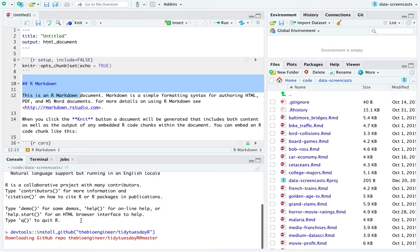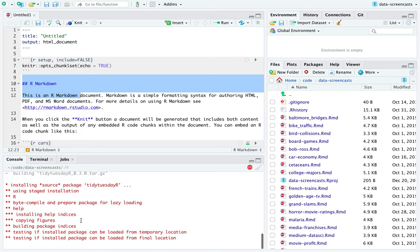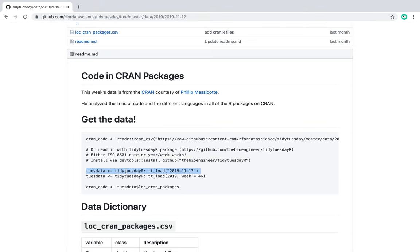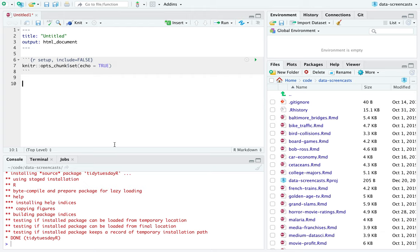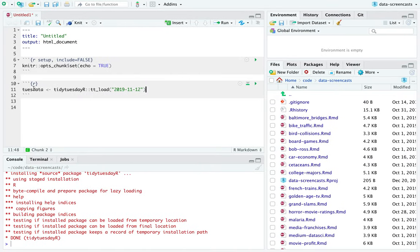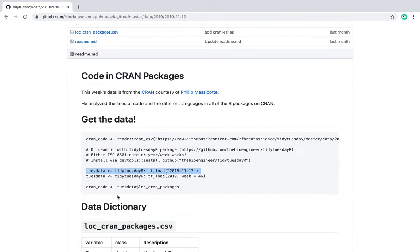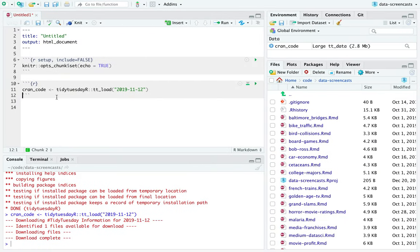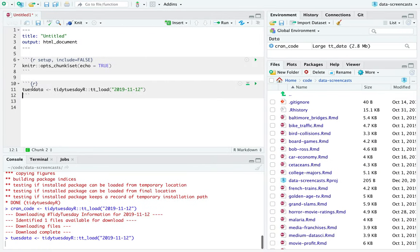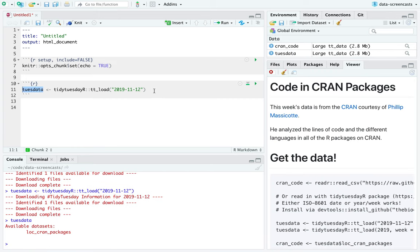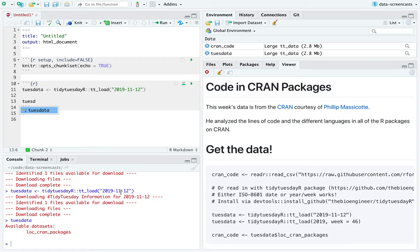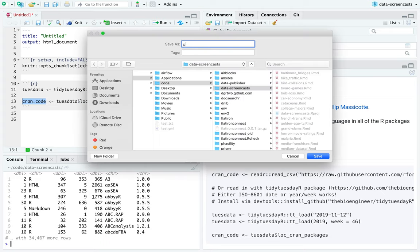What I'm going to do is install the TidyTuesdayR package. It looks like I can get it for a particular date — that's really cool. I'm going to call it CRAN code. It's got LOC CRAN packages. So this downloads all the data, and then we have the Tuesday dataset — it actually shows me the contents. I didn't know there was this package available. Now I'm going to look at our lines of code in CRAN packages and save this as CRAN code.